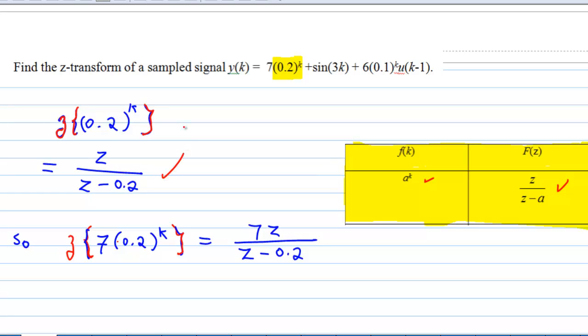Therefore, the Z-transform of 7 times 0.2^k is equal to 7 times Z over Z minus 0.2.